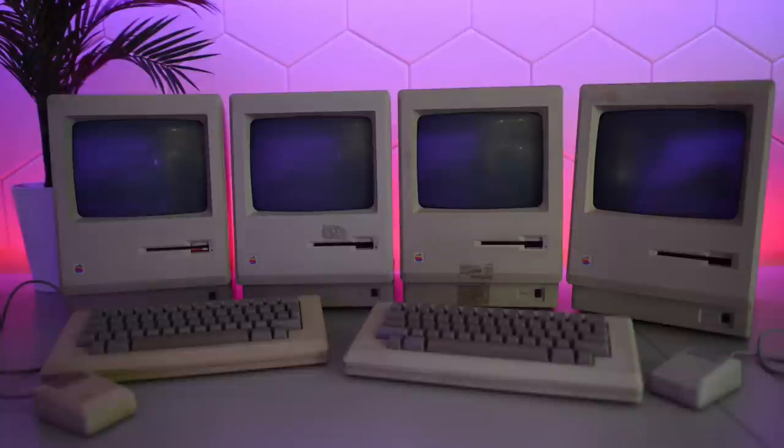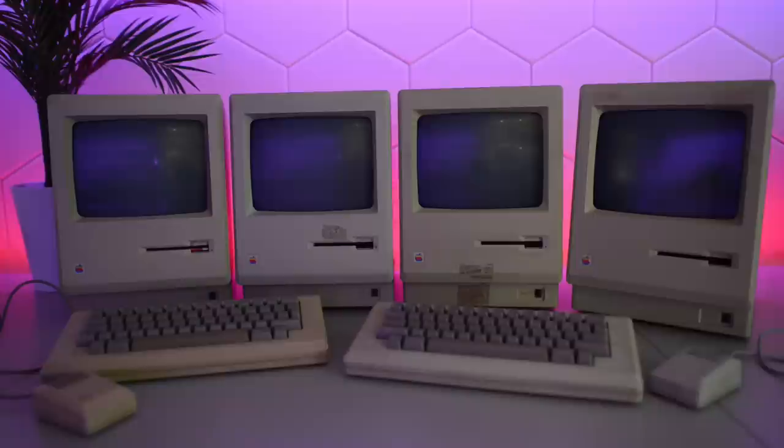We also know that Big Blue managed to dominate the entire computer industry, at least for a little while.